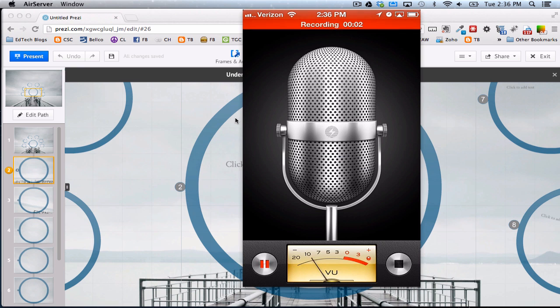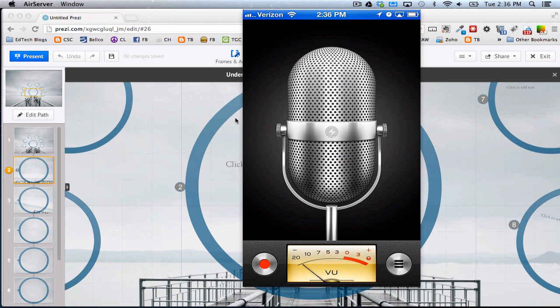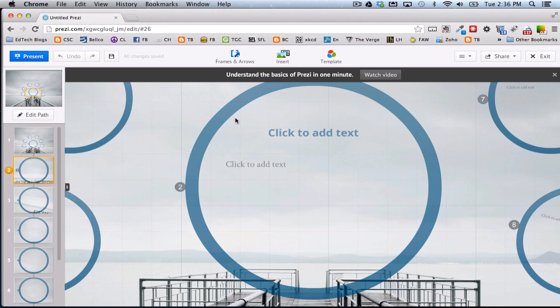And then what I can do is I can take that audio and email it to myself. And once I email it to myself, I can download it to my computer and then add it in here to my Prezi.